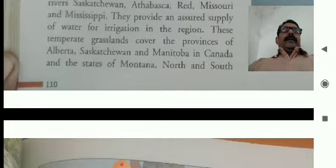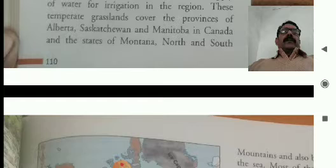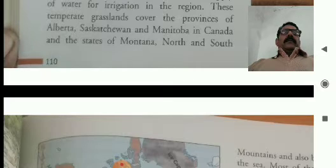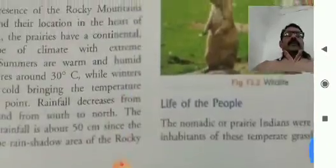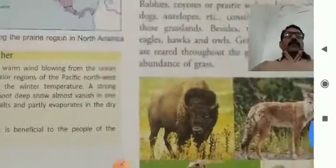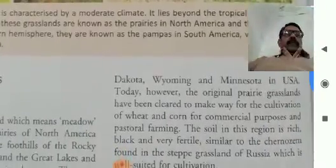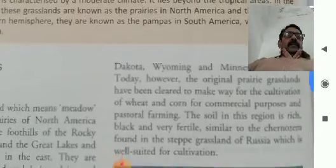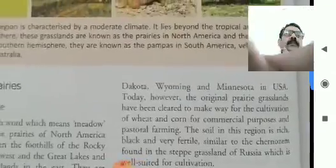They provide an assured supply of water for irrigation in the region. These temperate grasslands cover the provinces of Alberta, Saskatchewan, and Manitoba in Canada, and the states of Montana, North and South Dakota, and Wyoming in the USA.